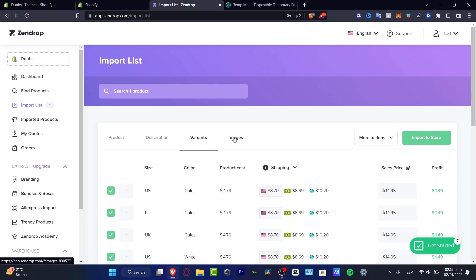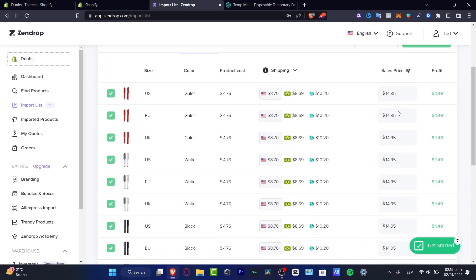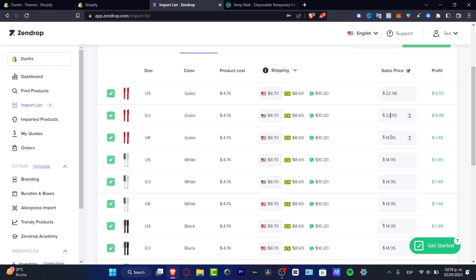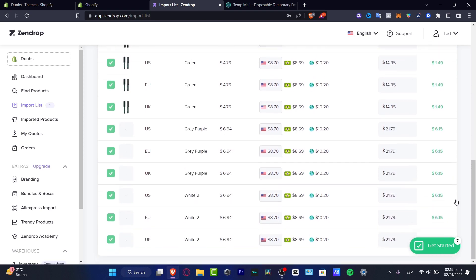Here you can see the product type, product name, description, variants, and images. What you want to do here is change the sale price if you want to earn more profit. For example, this product costs almost five dollars and you're selling it for almost fifteen dollars. With shipping, each sale earns you about one dollar — but if you want a bit more, you can change the price to, say, twenty-two dollars, and as you can see the profit changes significantly.